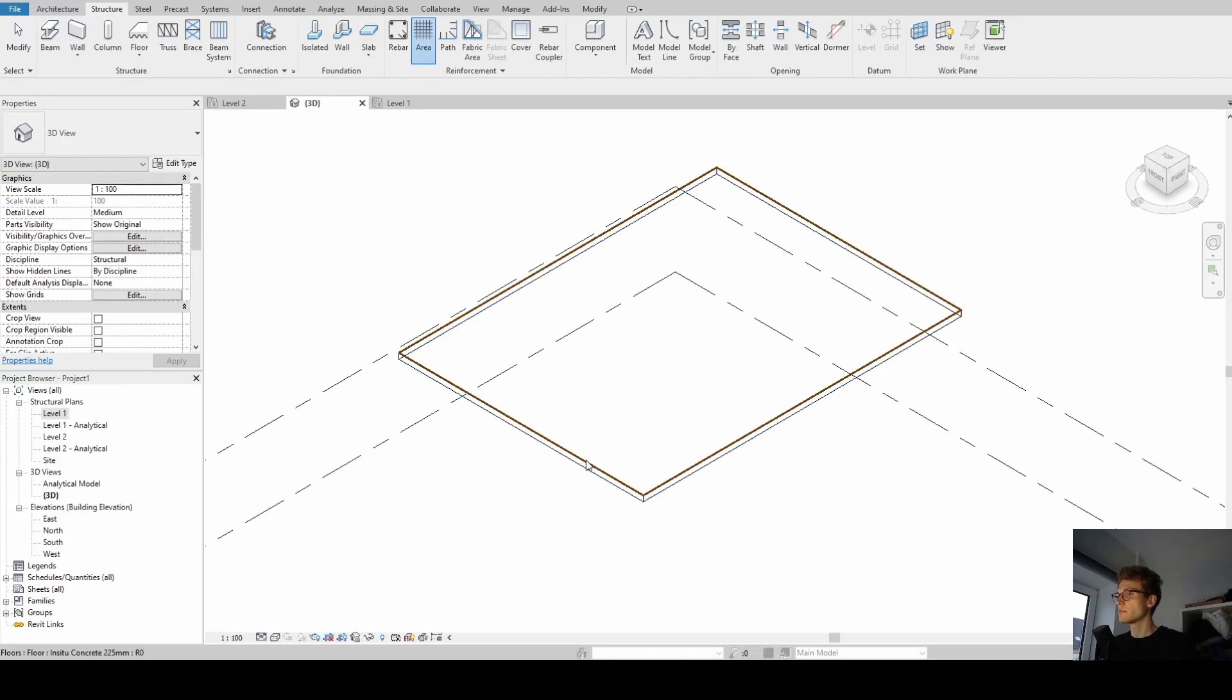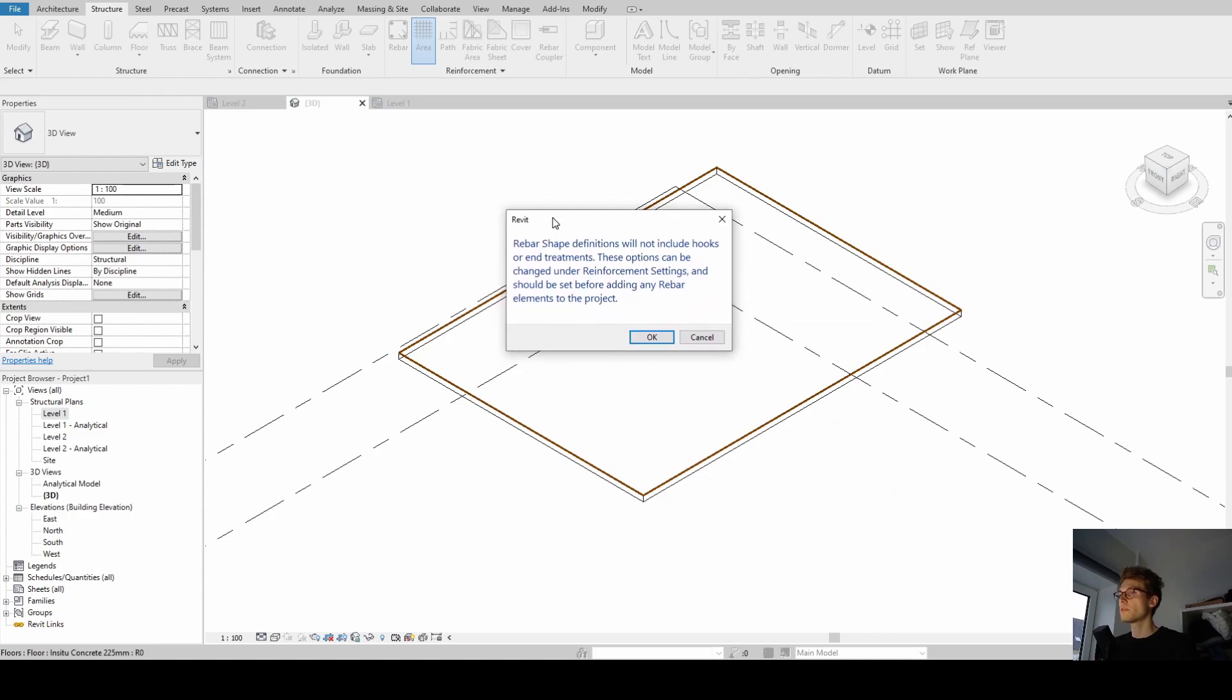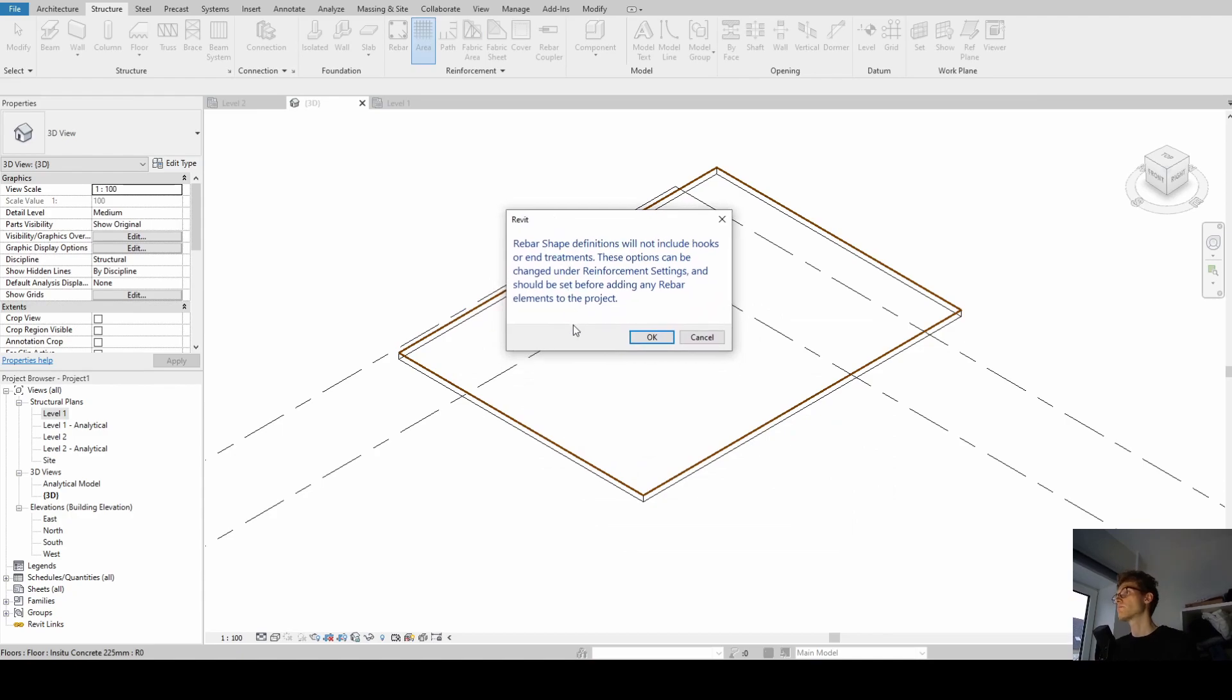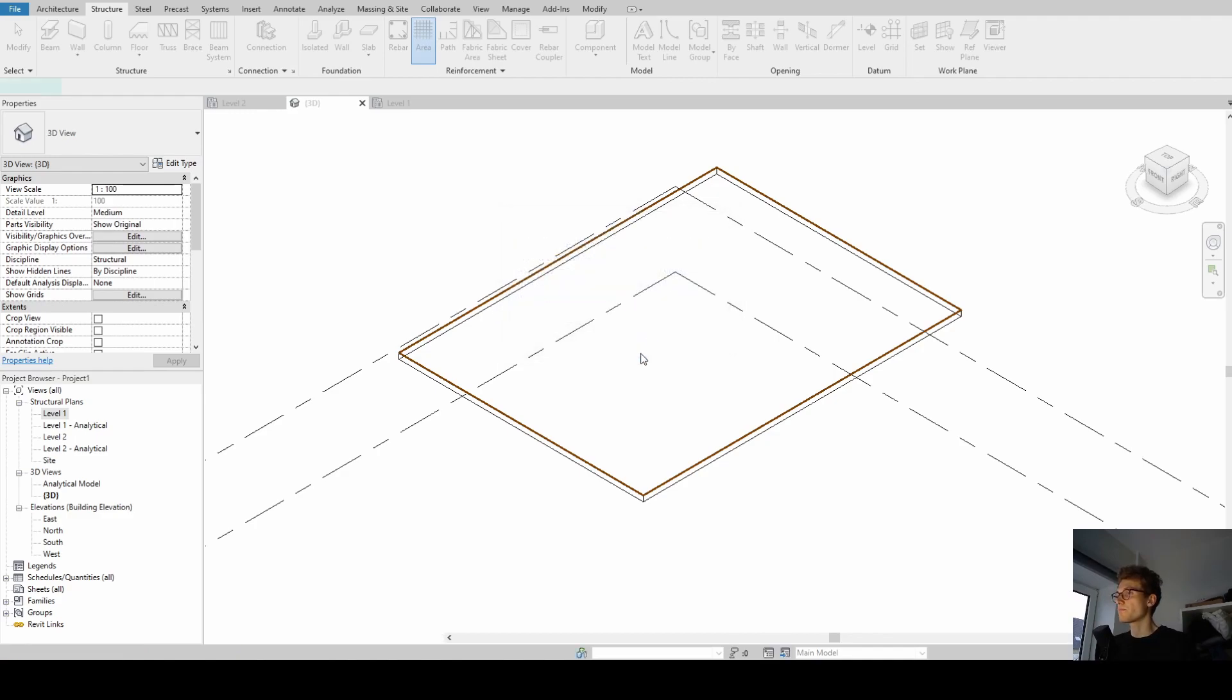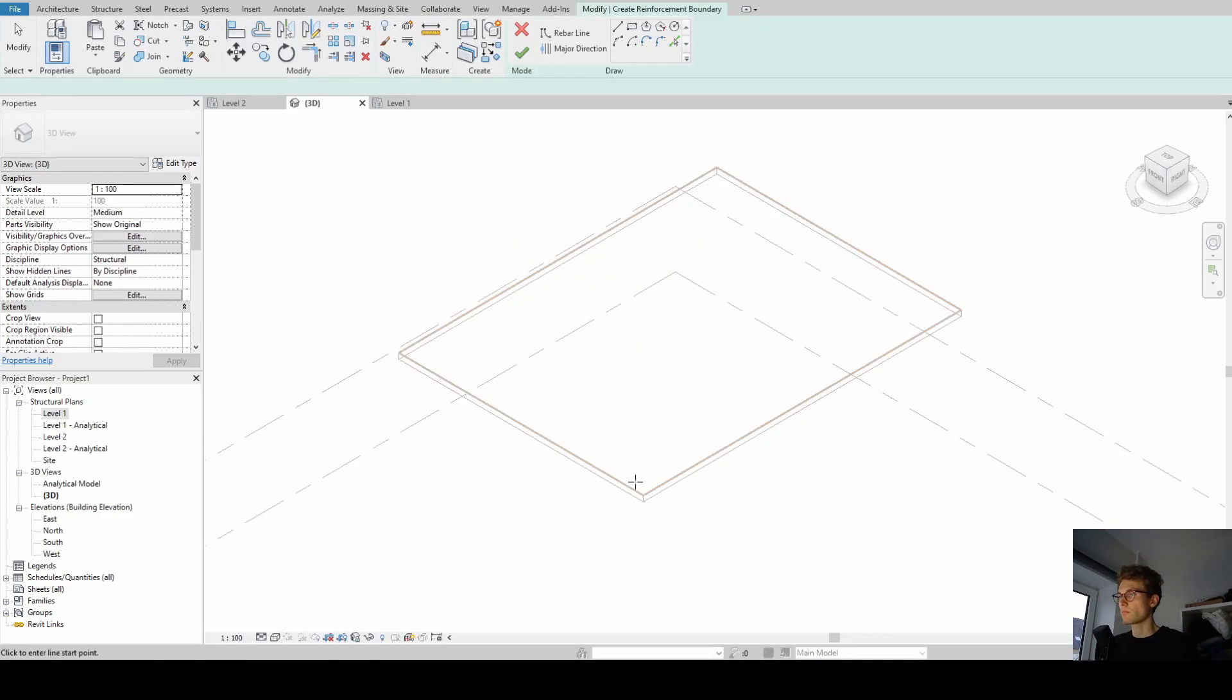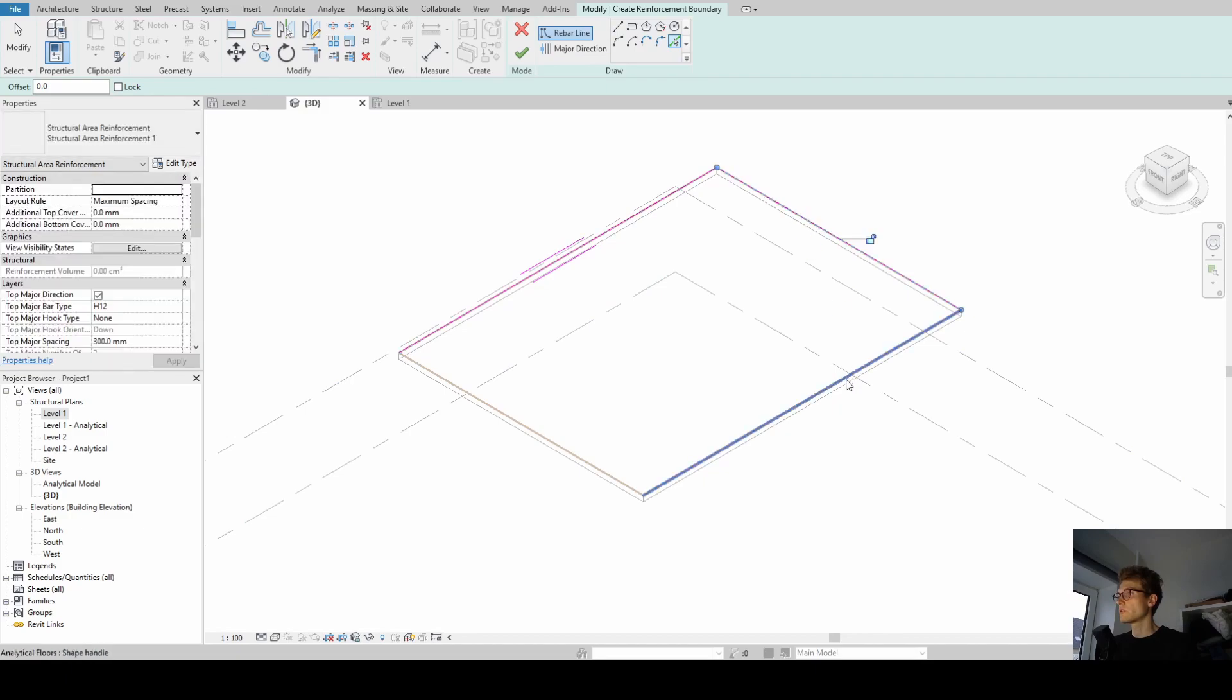So what we're going to do now is just select the in-situ concrete slab. When you open an empty project, you always get the message that the rebar shape definitions will not include hooks. All right, then we click on OK.